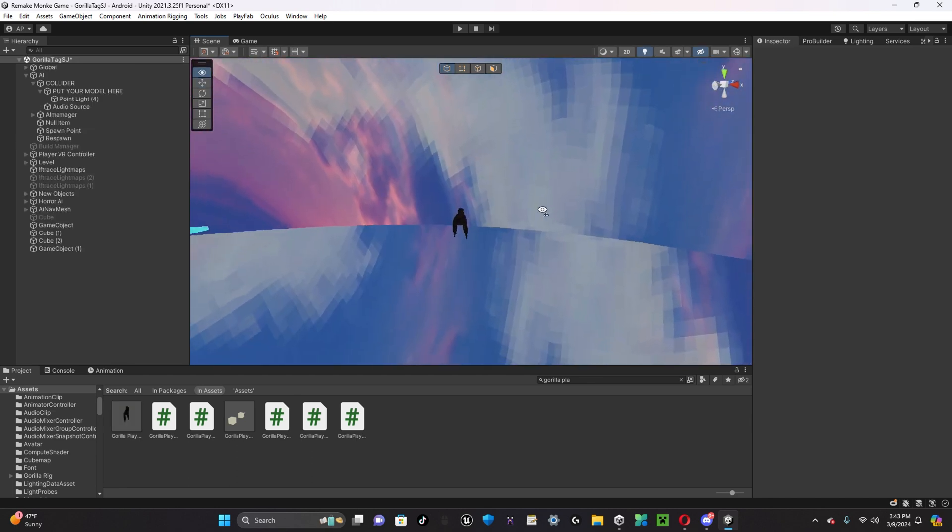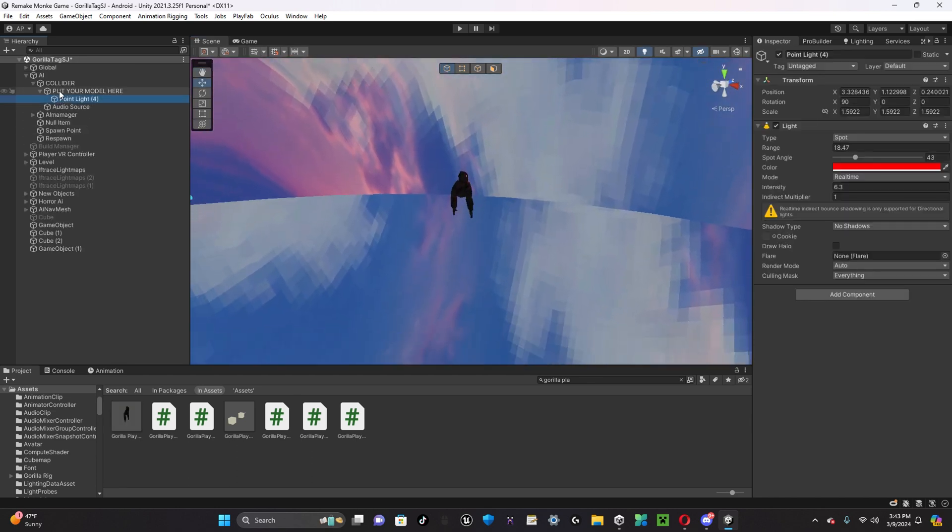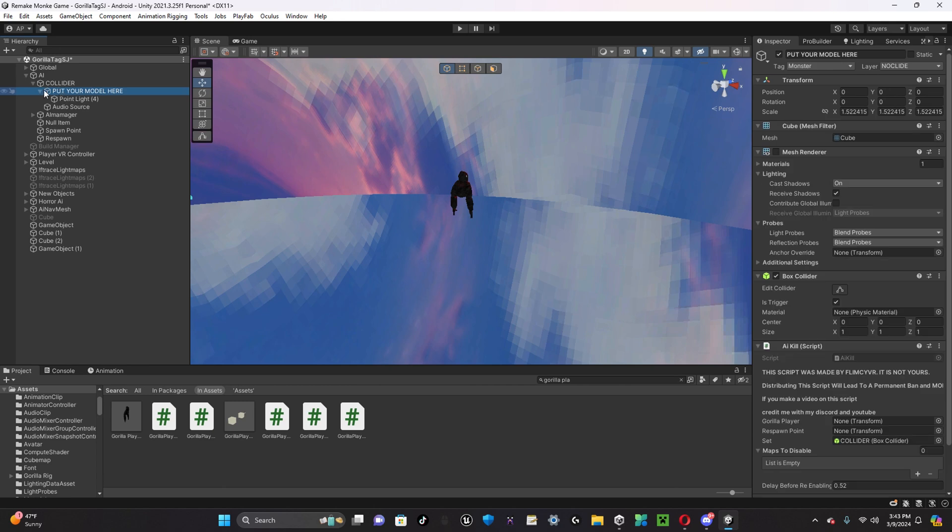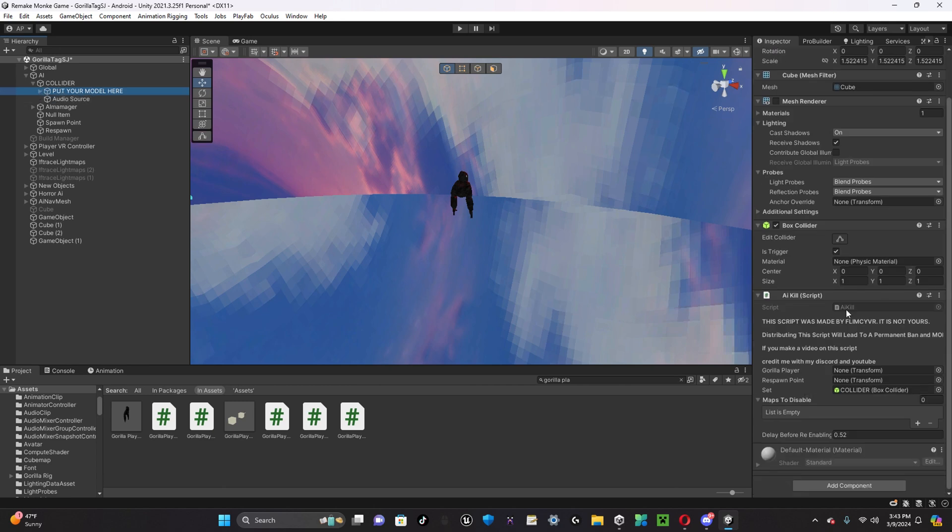Once you have done that, inside of put your model here, this is the respawn script. Credit to Flimsy for making this.